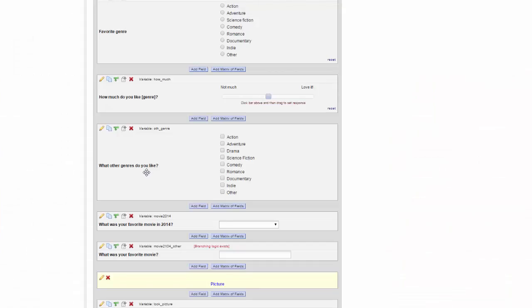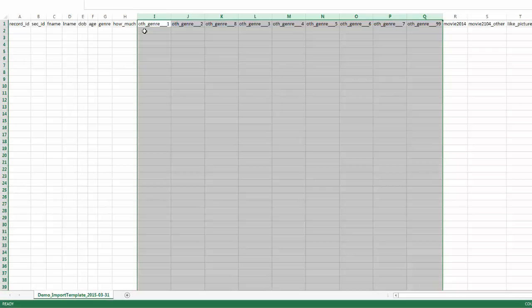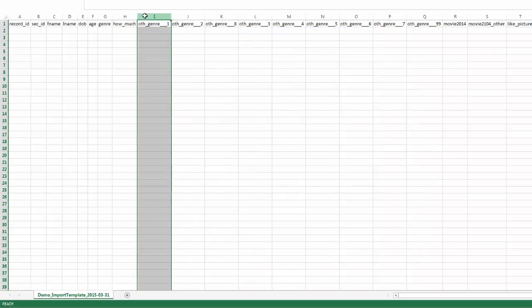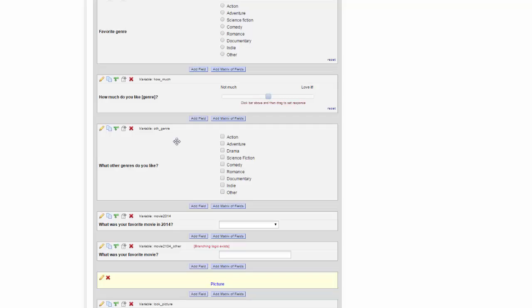One thing I want to note are these fields here. If you look in the online designer, you can see that my variable, Other Genre, is a series of checkboxes. That means that when I'm importing it and when it is exported in REDCap, it's not going to be just one column that's Other Genre. Instead, it breaks each of the answer choices into their own column, and then each field will be a Yes, No one. So, in this Other Genre 1, it is asking me, Action. Is it checked, Yes or No?